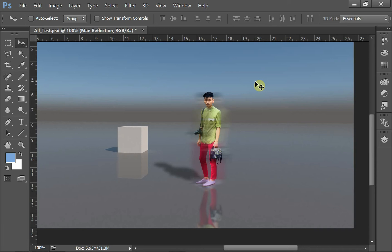Today's video is looking at adding people to your renderings in Photoshop. This is a video that's been a long time coming. I've been adding people to renderings for many years — I used to have my own rendering company — and I'm going to share with you the technique that we used.